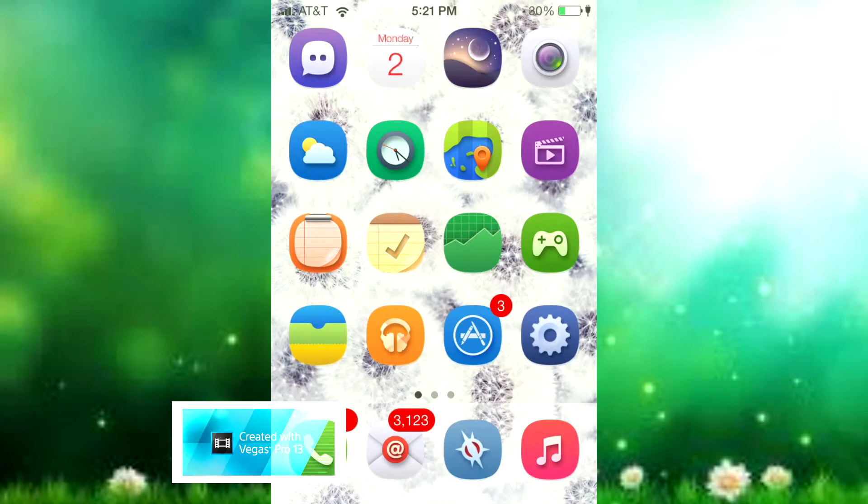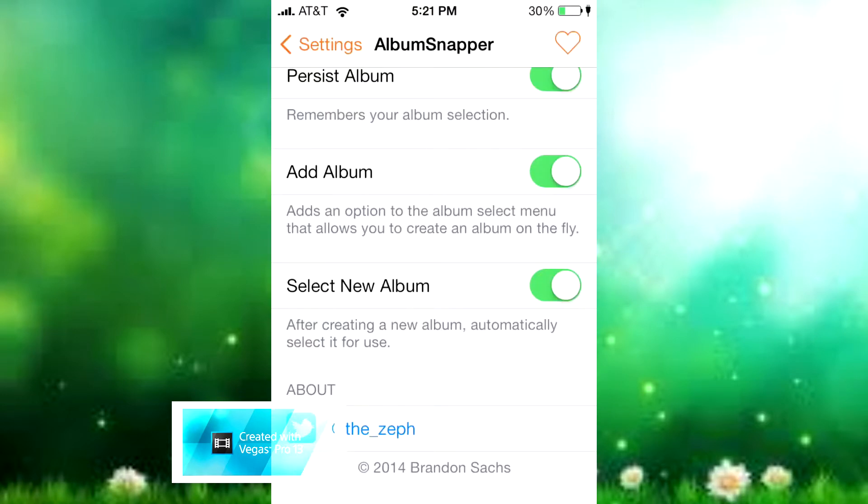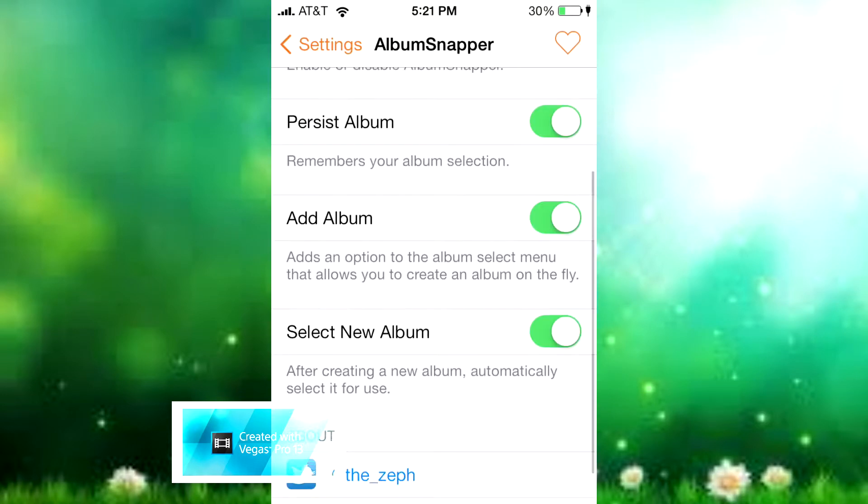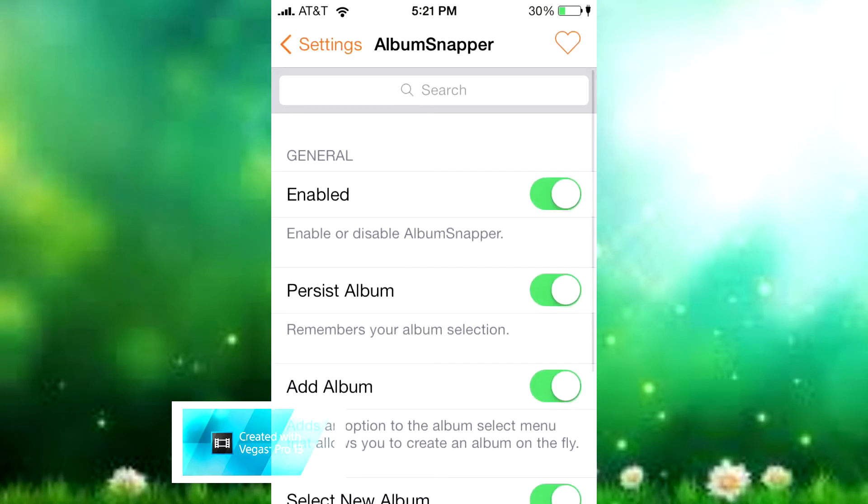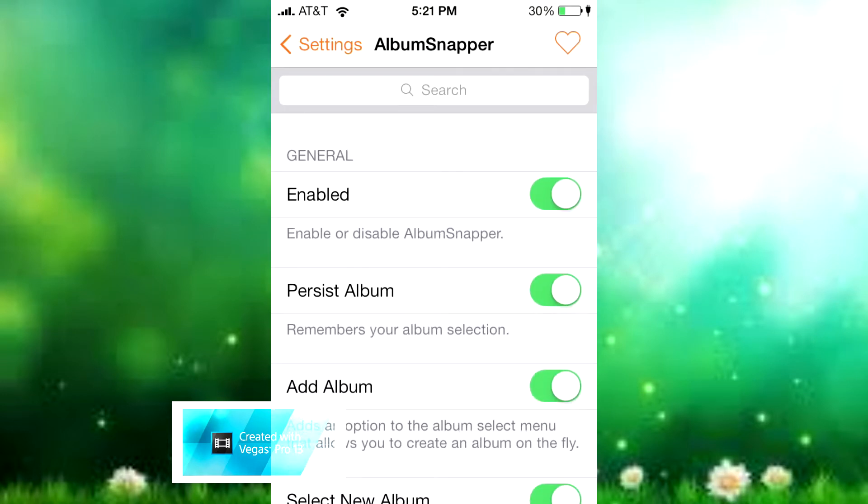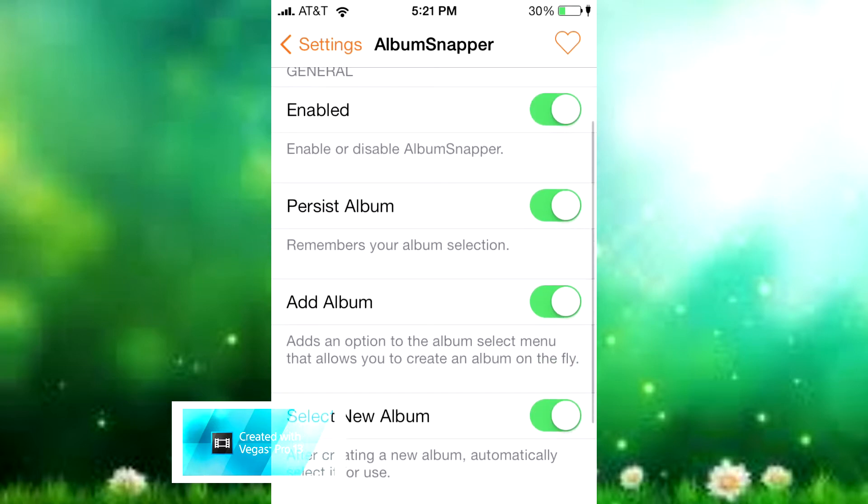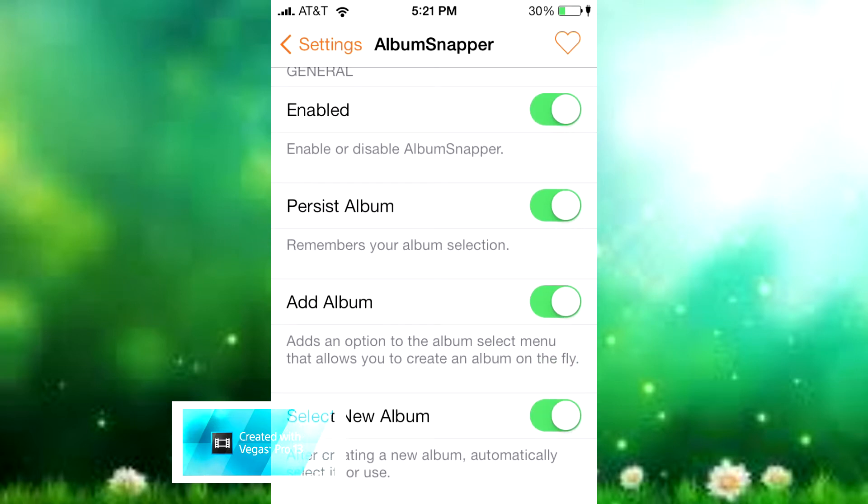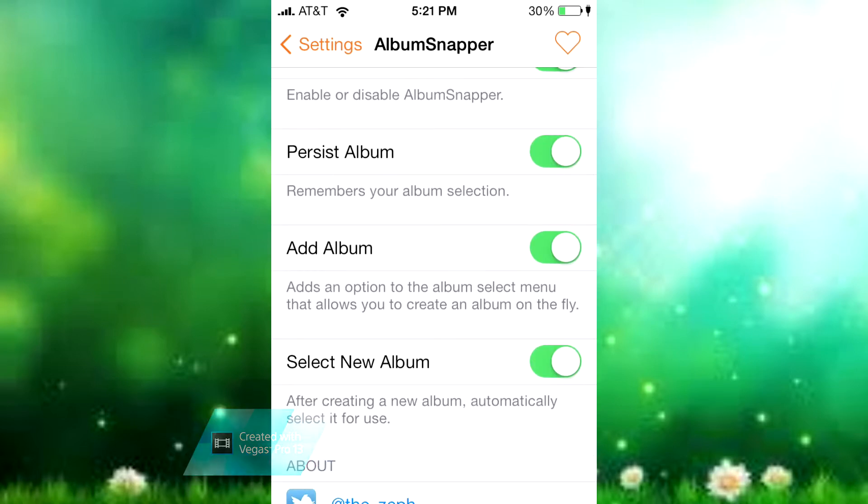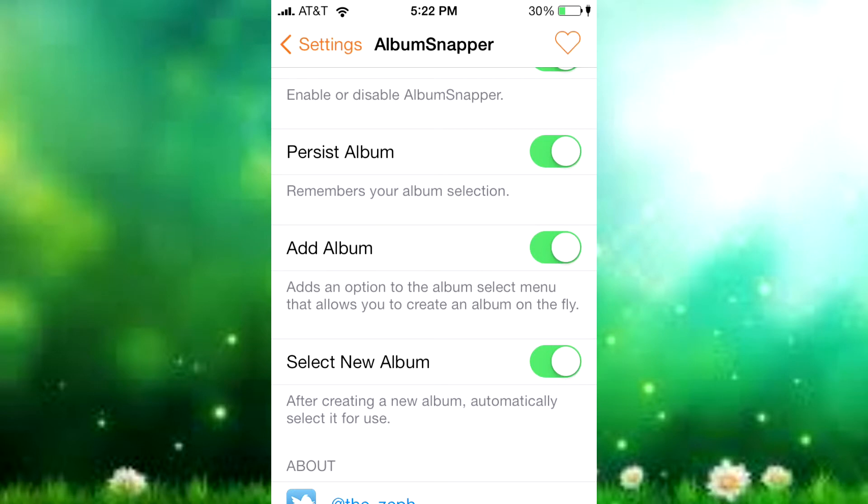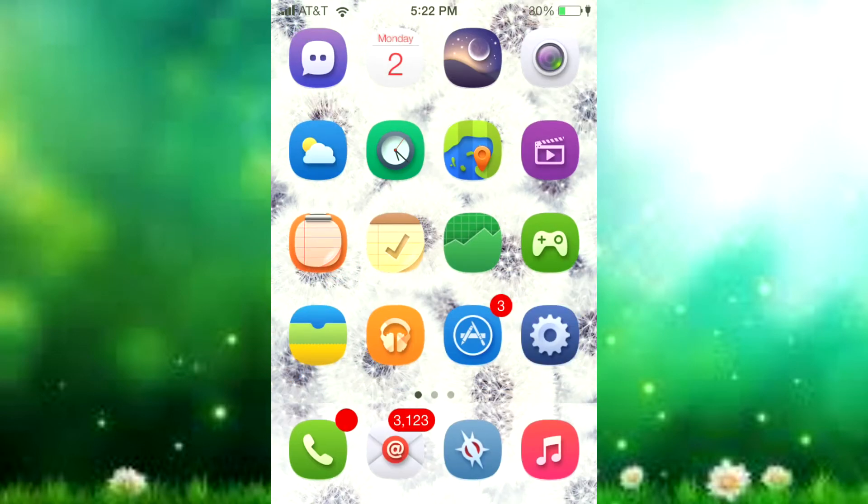Now it does have some settings in the settings area. You can enable or disable it - that's a kill switch right there. There's Persist Album where it remembers your album selection so you don't have to do it every time you enter the camera app. And there's Add Album, which is the create album feature I showed earlier.